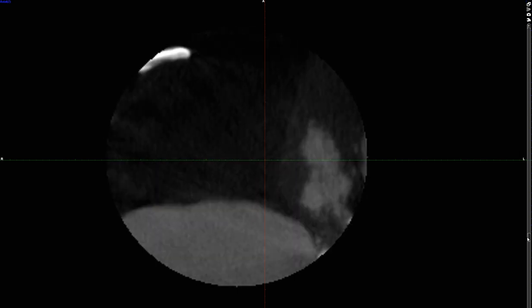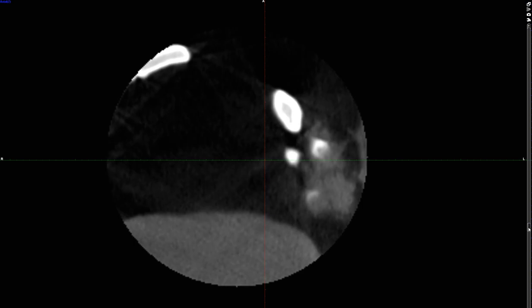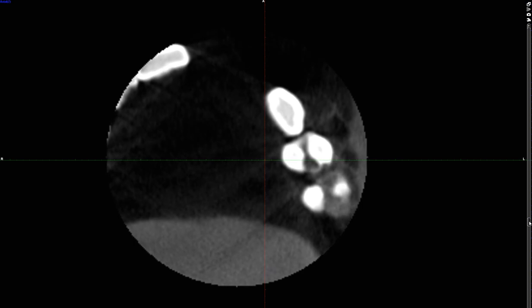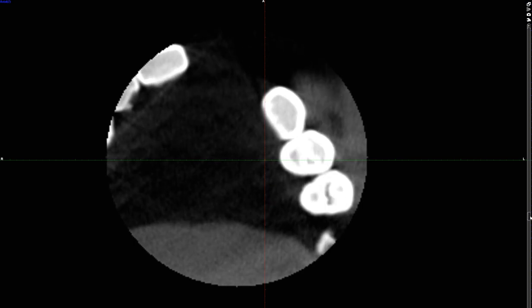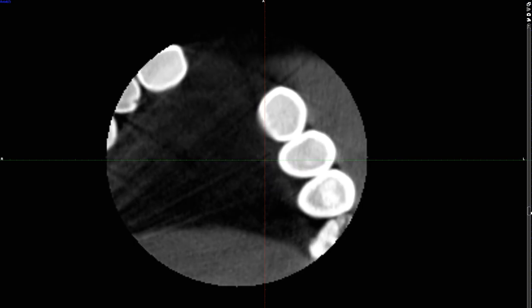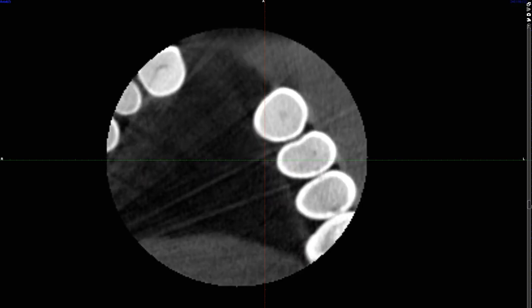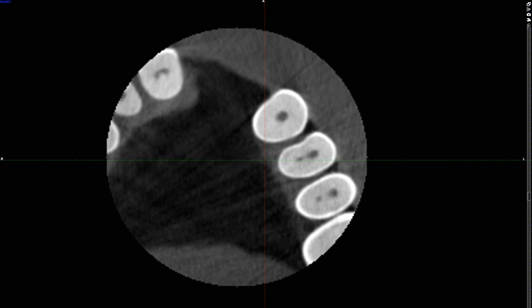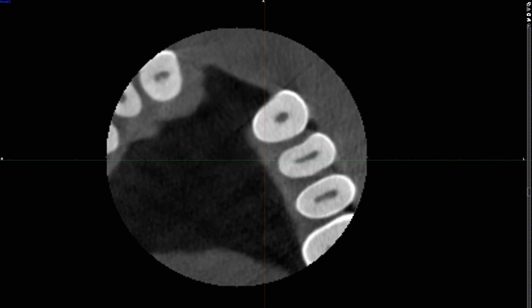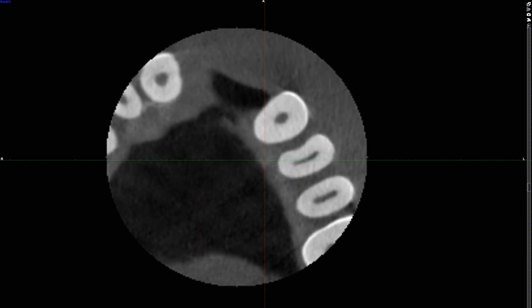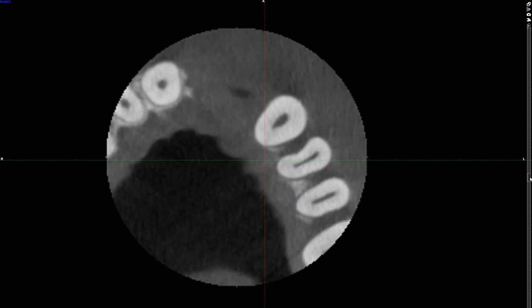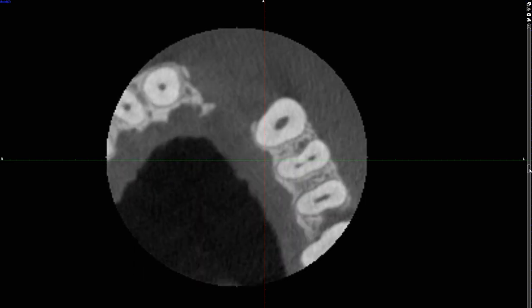So which tooth clearly demonstrates the proximal caries? And why was this taken?